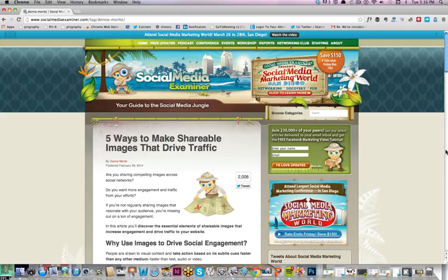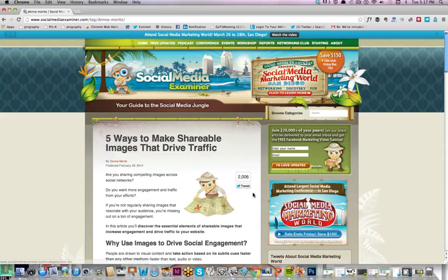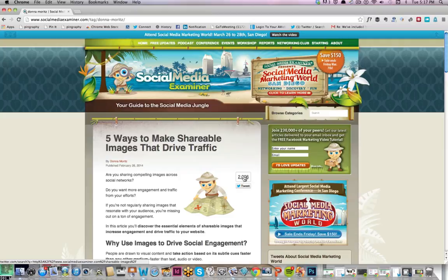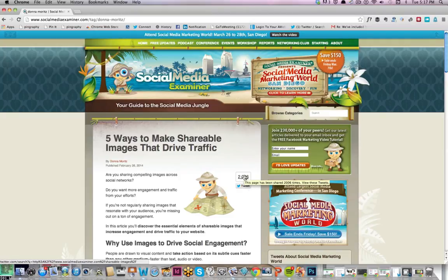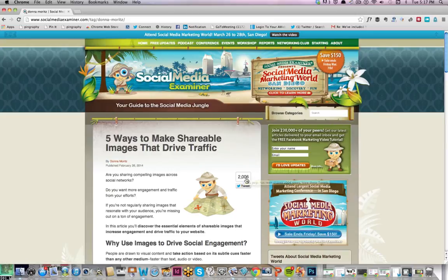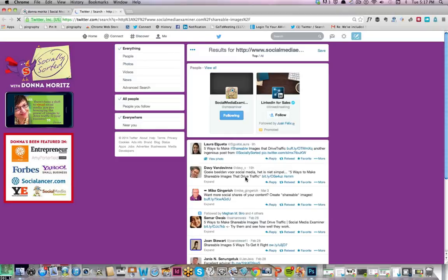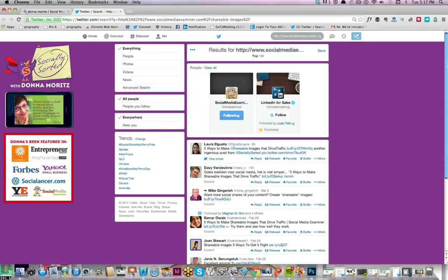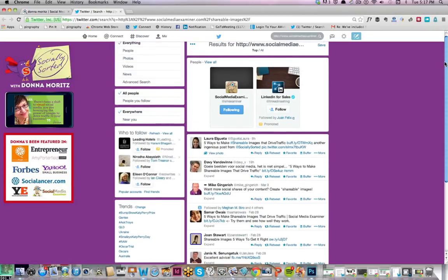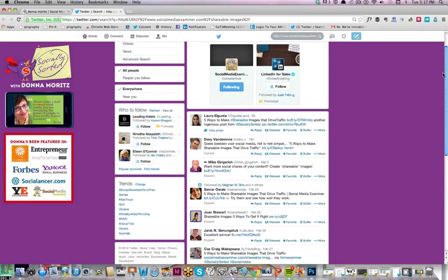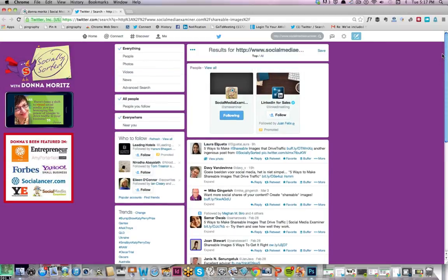If you look on this blog post here, this is the latest one I've done for Social Media Examiner. If I just scroll my mouse over the underlined part here on the tweet number, you can see here it says this page has been shared 2,006 times. Now if I click on it, a page comes up and it goes through to Twitter. A list will be automatically populated of all the tweets that have come out from that blog post.